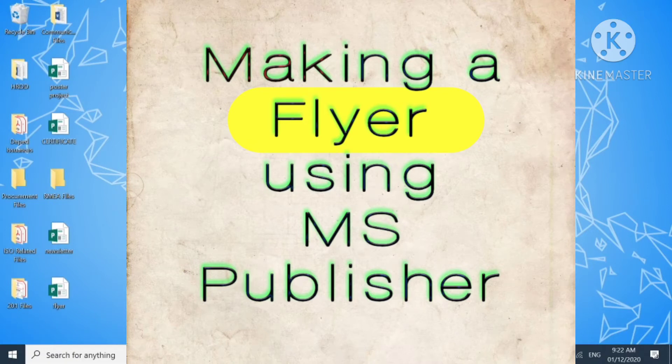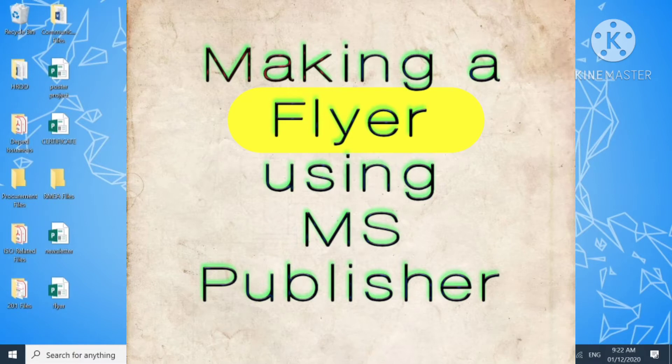Good morning. This time we are going to learn how to make a flyer using Microsoft Publisher.